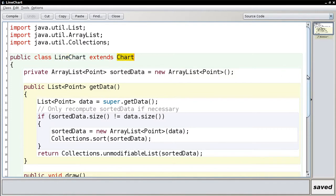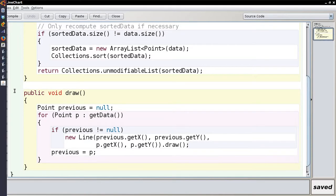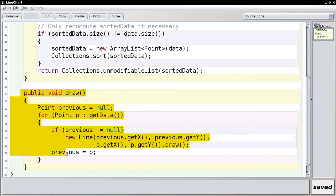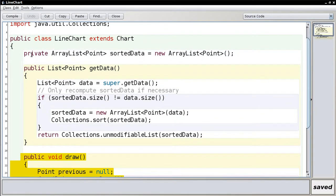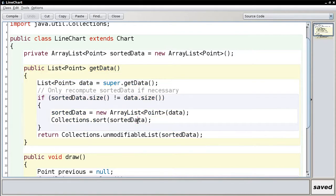This is a good example of how you can define behavior in a subclass that enhances the superclass in two ways: first, we get to draw a reasonably pretty set of lines; and second, we get to produce a different view of what it means to get the data — namely, we take the original data but return it sorted.